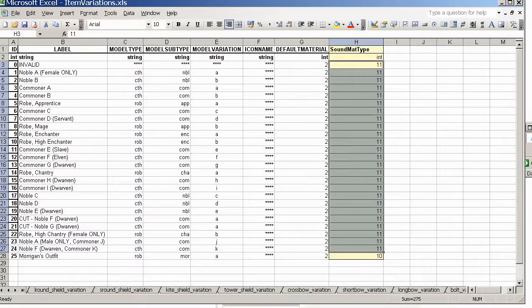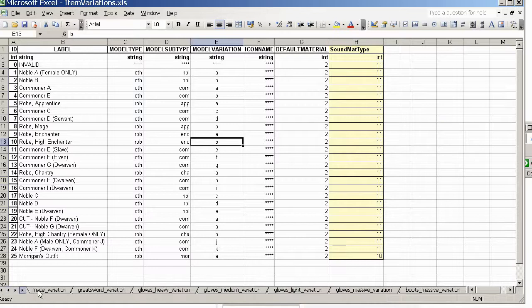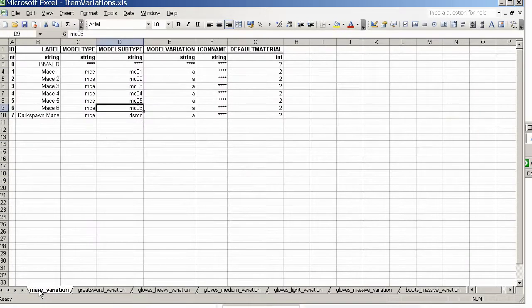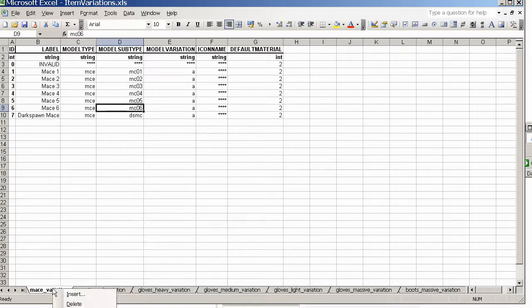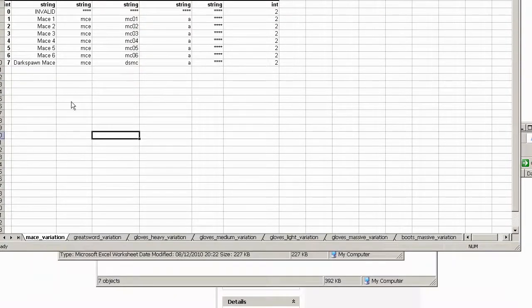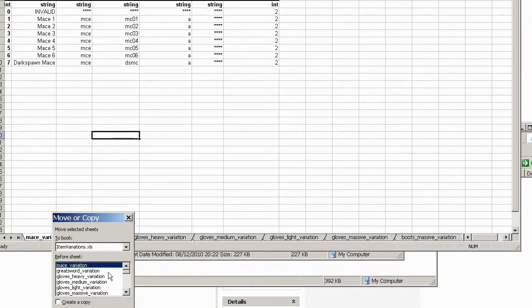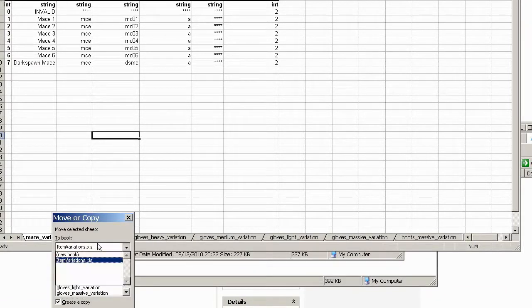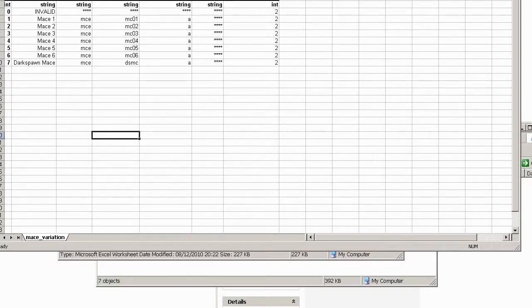Now, this has a whole load of different sheets. Now I'm only interested in the mace sheet, so I'm just going to go to mace variation. And I don't really want to modify this sheet, I actually want to make a new one. So what I'm going to do is I'm going to right click, I'm afraid that's gone off screen. Right click, move or copy, I'm going to create a copy and I'm going to choose to make it a new book.